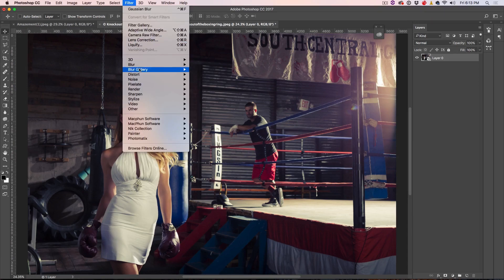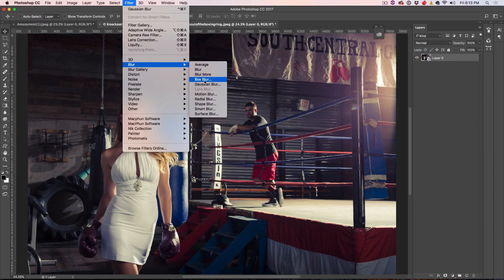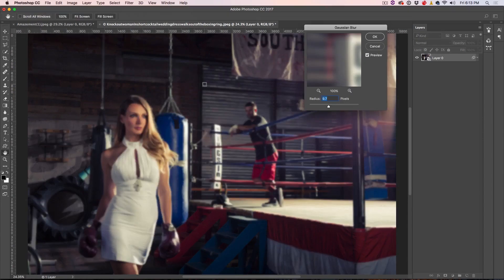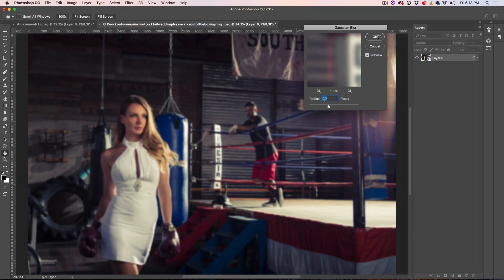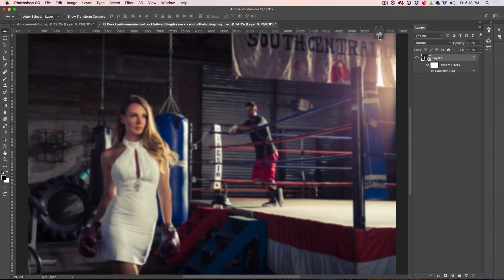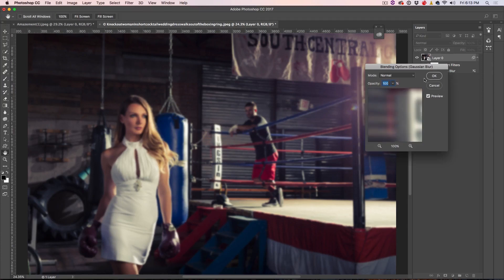All right, so let's go down, we're going to choose Blur, we're going to choose the Gaussian Blur, and we're going to click OK. All right, so let's go in here, we're going to do our blending options.